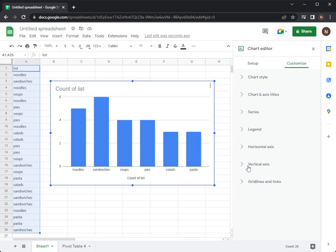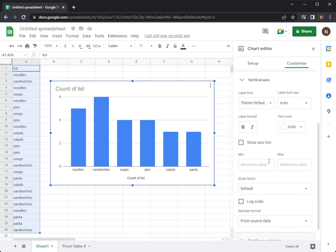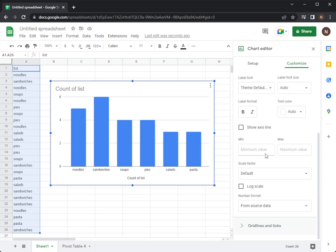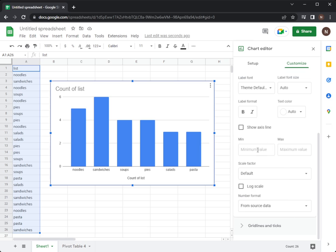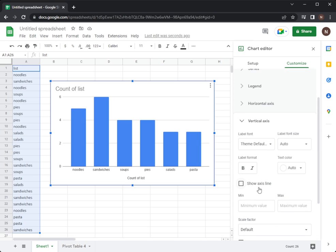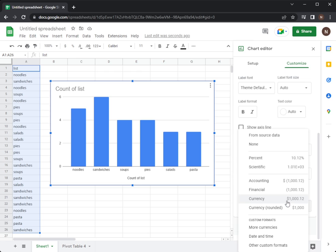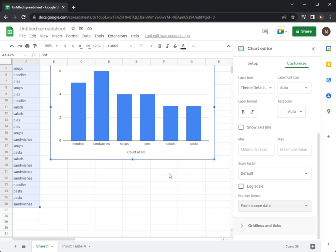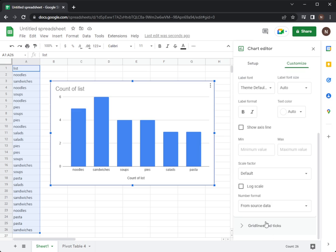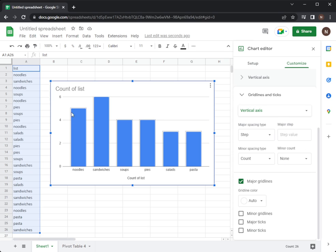If we go vertical axis, we can try to see if we can change the guidelines. So if you go custom, guidelines and ticks, you can choose how big is between each number.